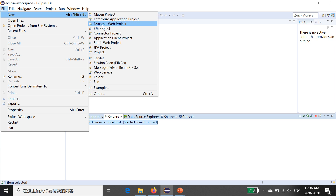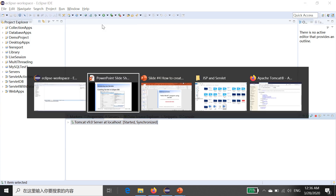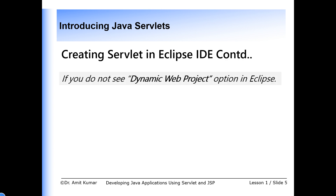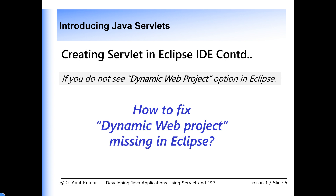Sometimes the Dynamic Web Project option is missing from the New menu in Eclipse. If you do not see the Dynamic Web Project option in Eclipse, you need to follow some steps to fix this problem — how to fix Dynamic Web Projects missing in Eclipse.